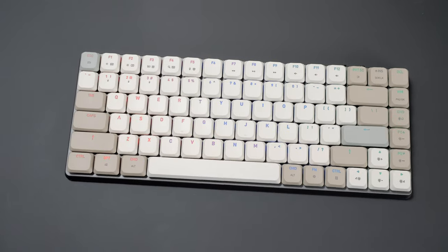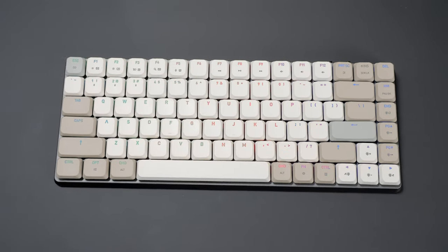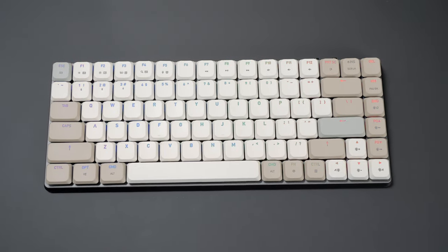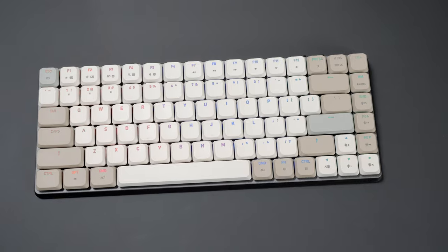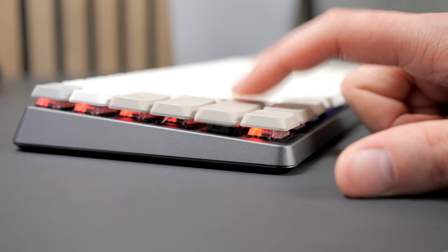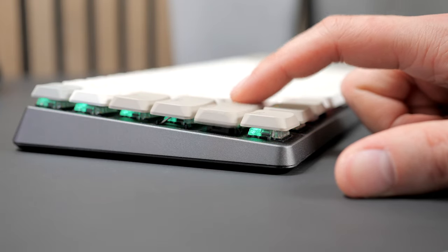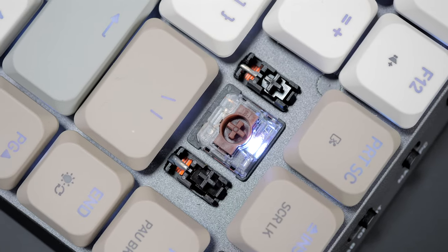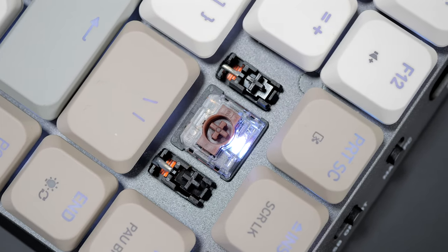What I don't like are the laser-etched keycaps that will wear off over time, and the non-standard stabilizers, which makes replacing keycaps unlikely.